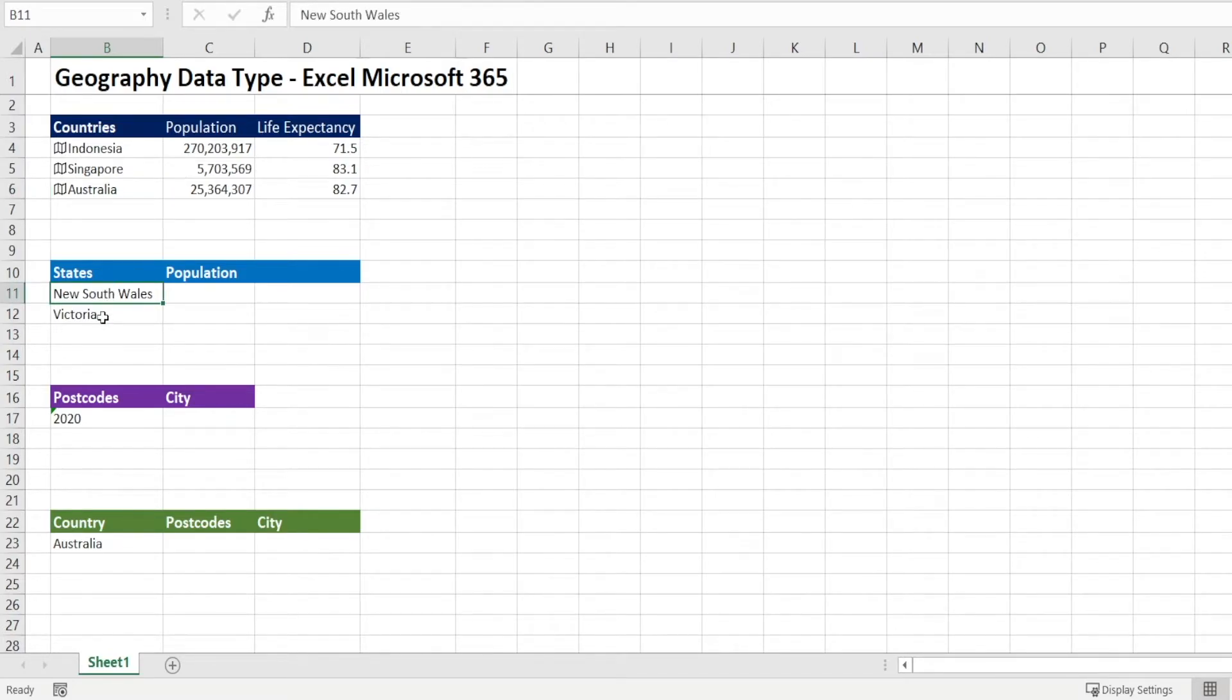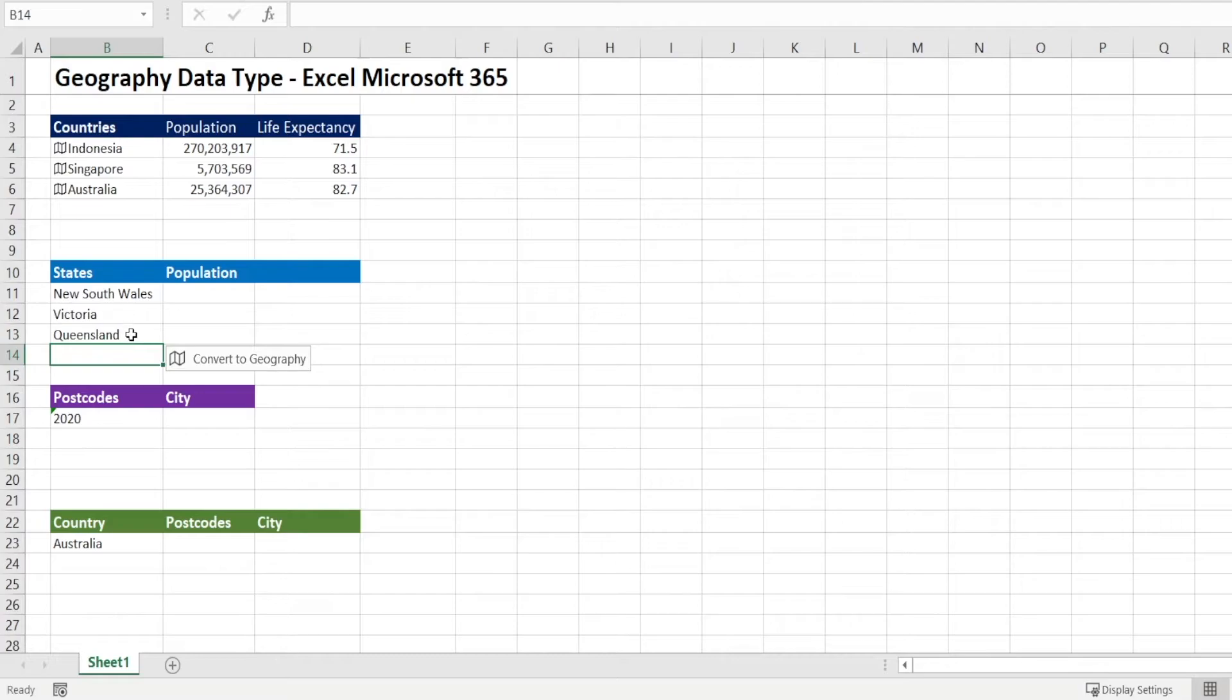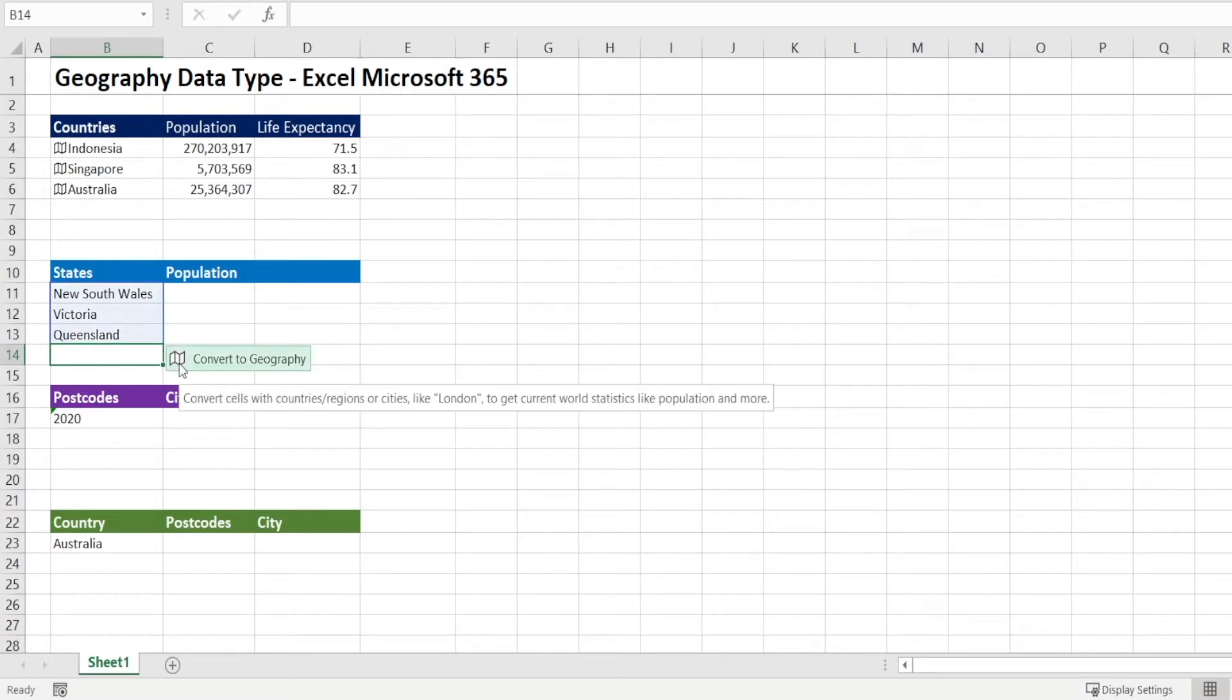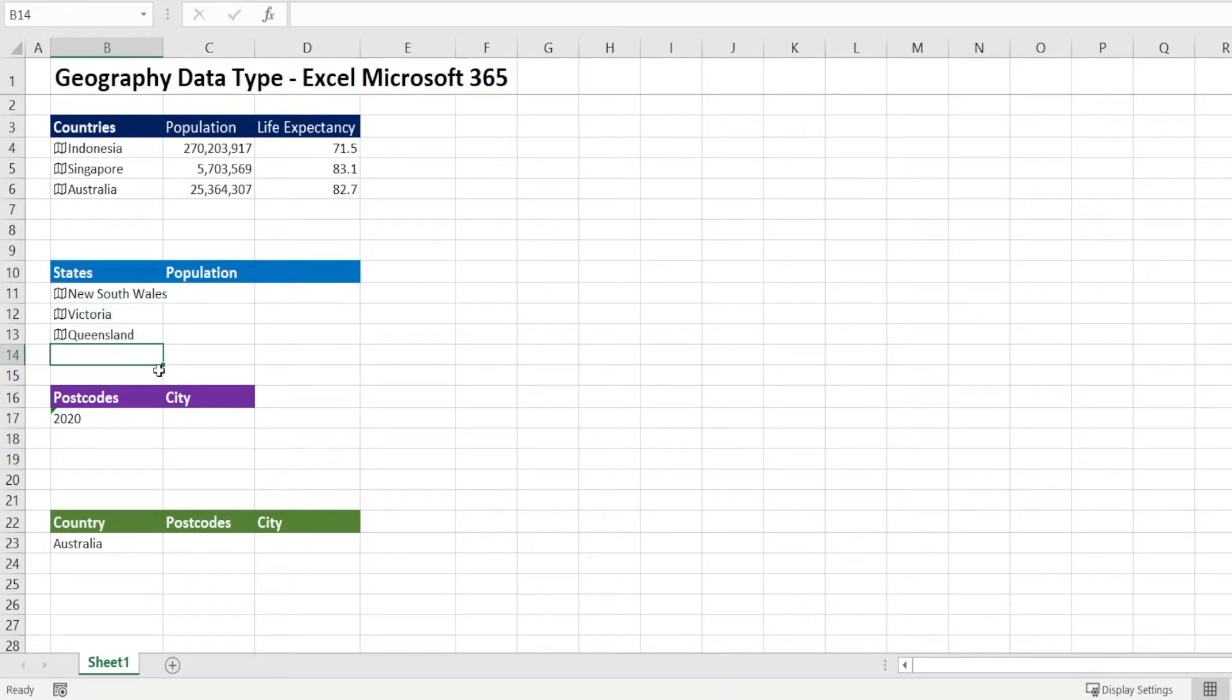So I have New South Wales, Victoria, and I'm going to add one more, which is Queensland. Now, usually when you have three in a row, Excel will prompt you if we want to convert the geography. And if you click it, it will automatically get converted.